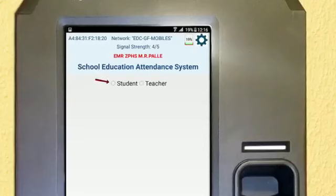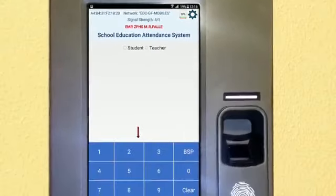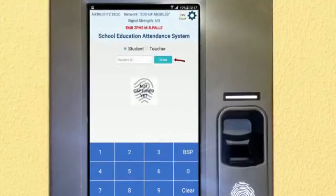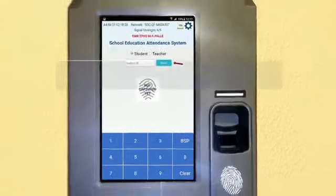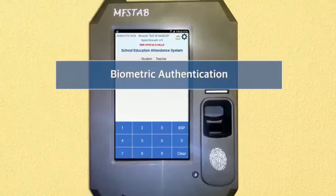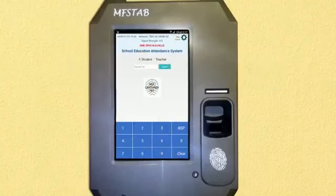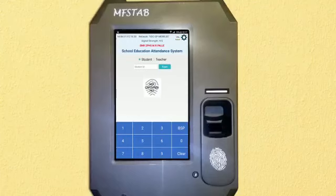The main screen provides options to capture attendance for students or teachers, a virtual keyboard to key in numbers, a QR scanning facility, and biometric authentication. Select 'Student' to mark student attendance or 'Teacher' to capture teacher attendance.